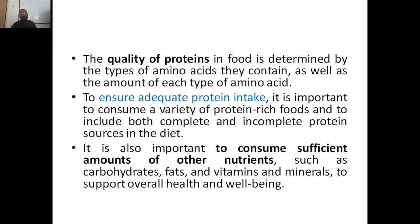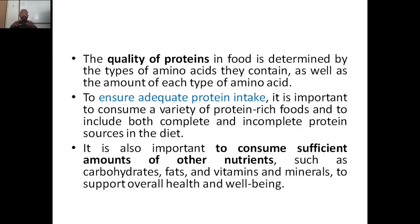To ensure adequate protein intake, it is important to consume a variety of protein-rich foods and to include both complete and incomplete protein sources in the diet. We should make sure adequate protein intake is there. It is also important to consume sufficient amounts of other nutrients such as carbohydrates, fats, vitamins, and minerals to support overall health and well-being.